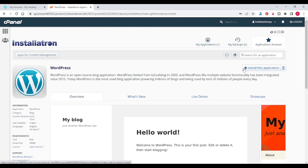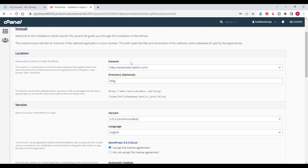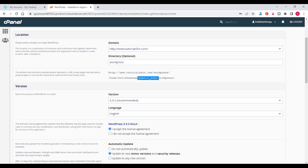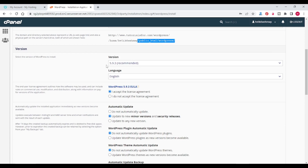Click on Install This Application. It will ask you where you want to install. I will give a directory name as 'wordpress' — it is optional, but I am using it. So the URL location will be tutorials4.com/wordpress and all files will be in public_html/wordpress.